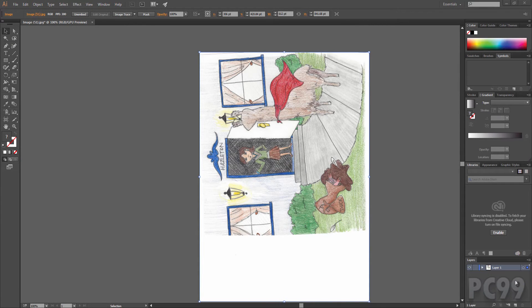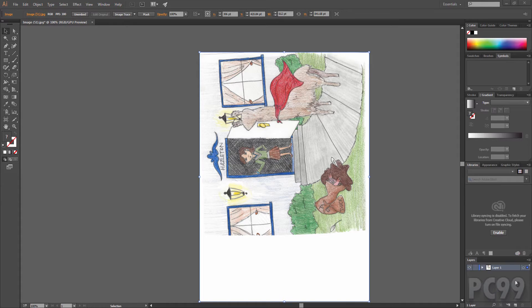Hello everyone, in this tutorial I'll be teaching you how to scale up your image without losing quality. All you're going to need for this is your image and Adobe Illustrator.